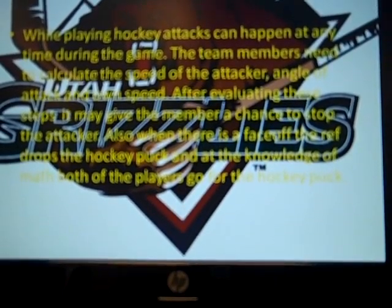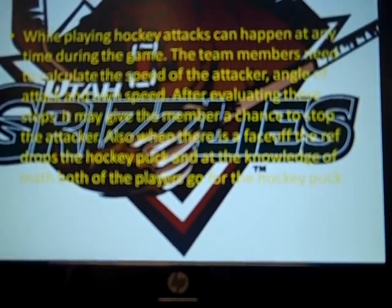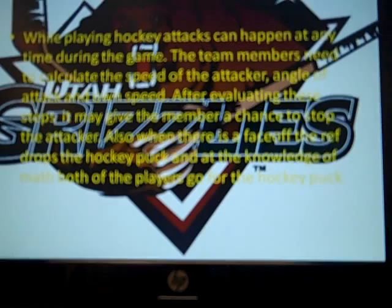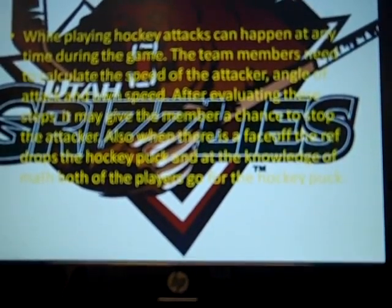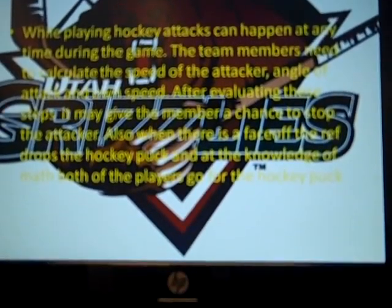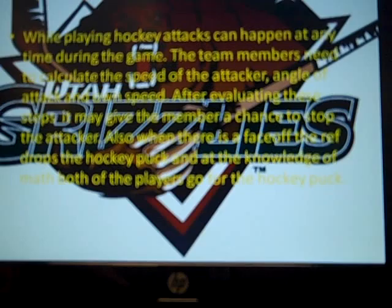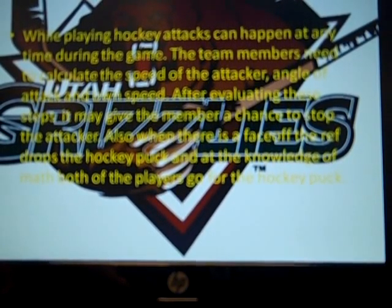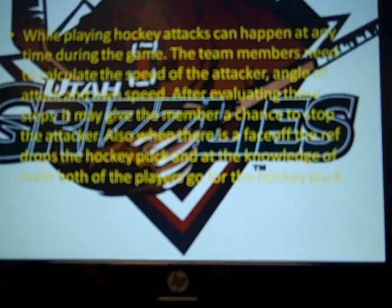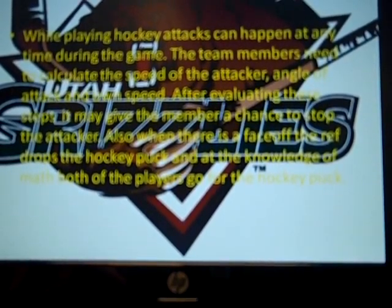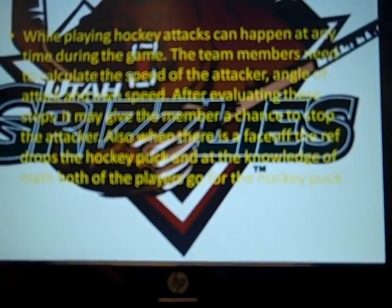Math and hockey. While playing hockey, attacks can happen at any time during the game. The team members need to calculate the speed of the attacker, angle of attack, and their own speed. After evaluating these factors, it may give the member a chance to stop the attacker.